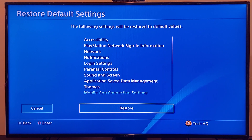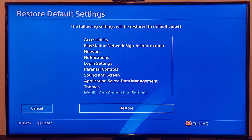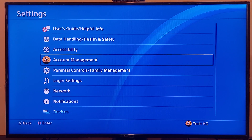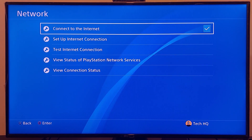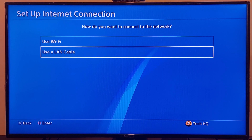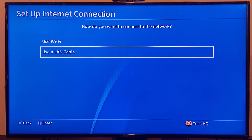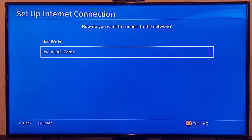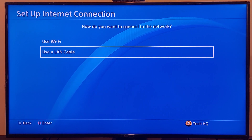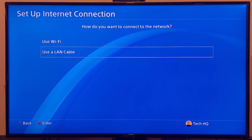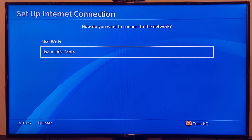If it still didn't work, go back to PS4 settings, scroll down to Network, then Setup Internet Connection, and select option number 2 — Use a LAN Cable. Wired connection is generally better than wireless. Plug the LAN cable into your PS4 and also into your router. Using a LAN cable helps you get a more stable internet connection and can fix this problem.